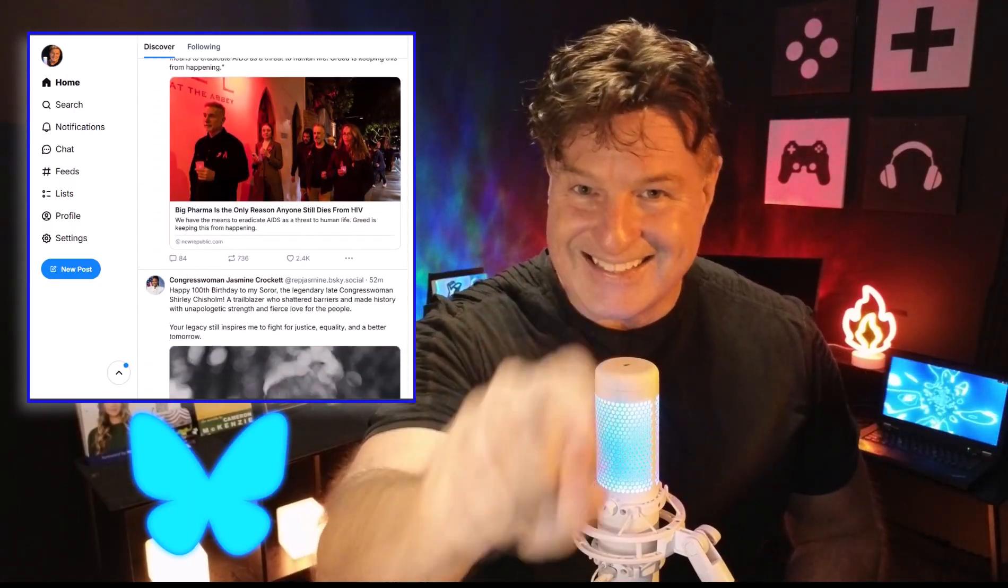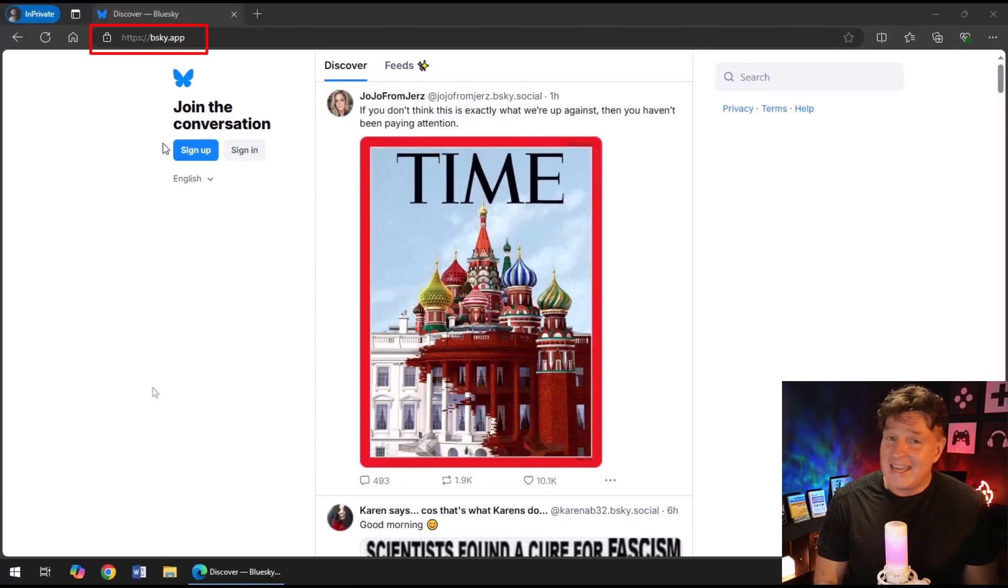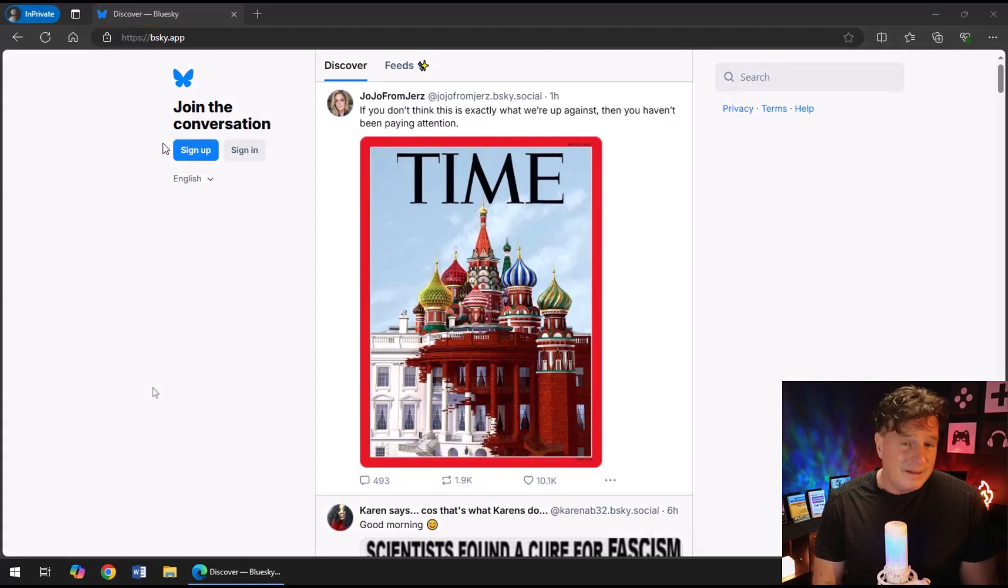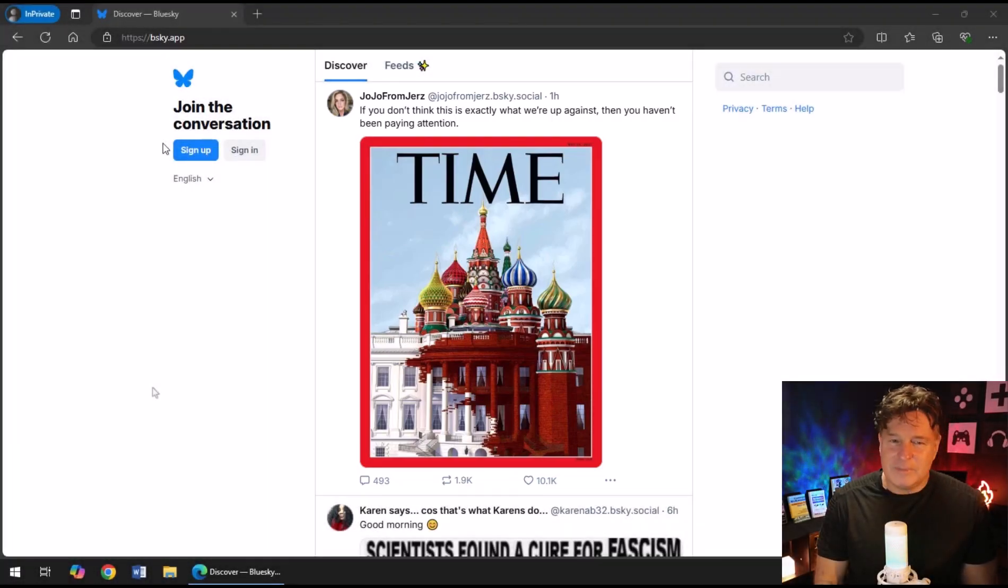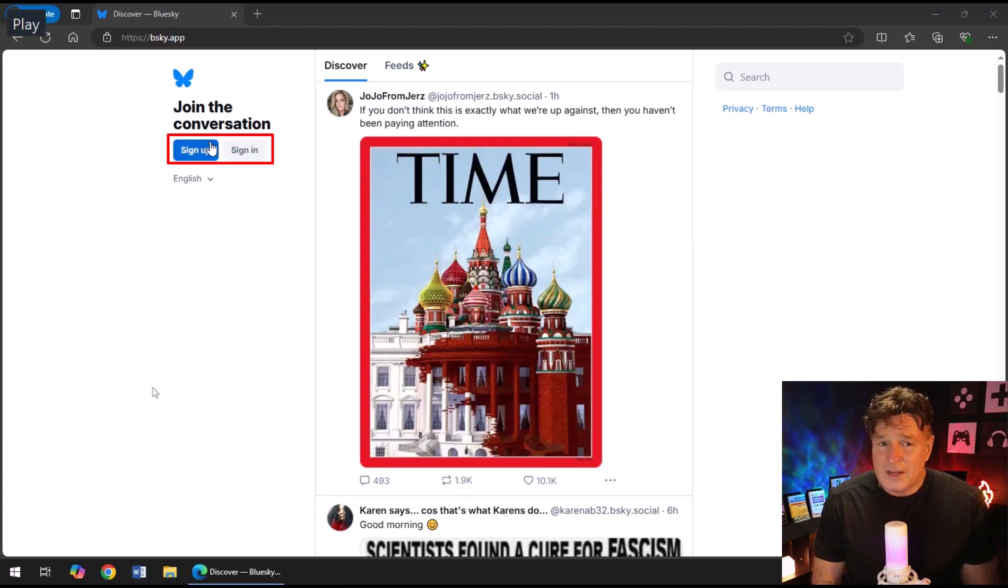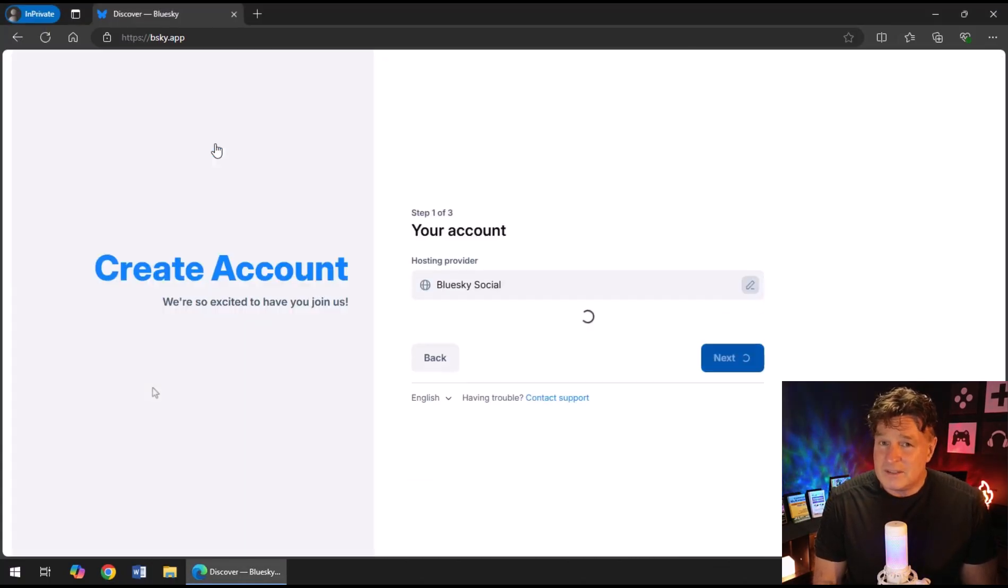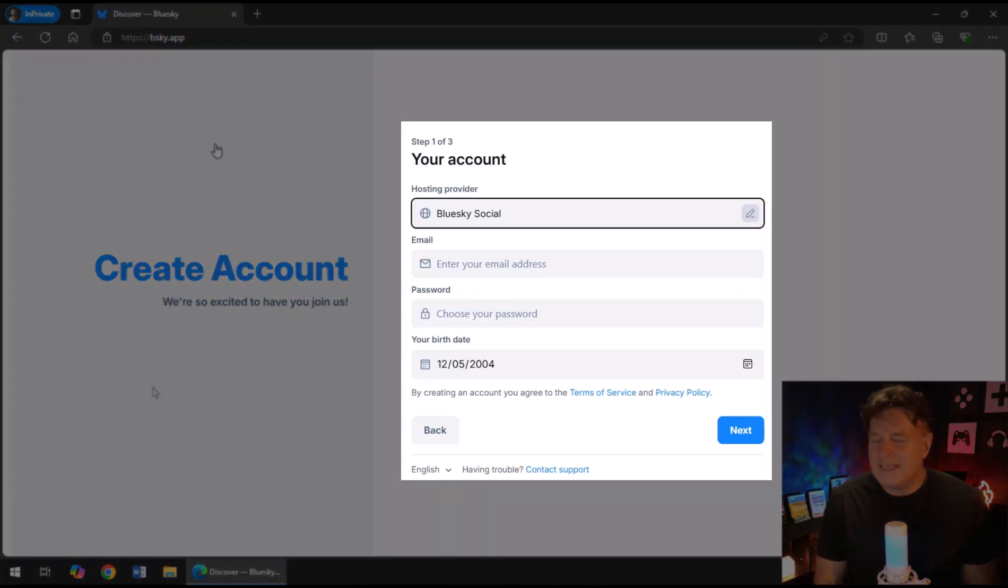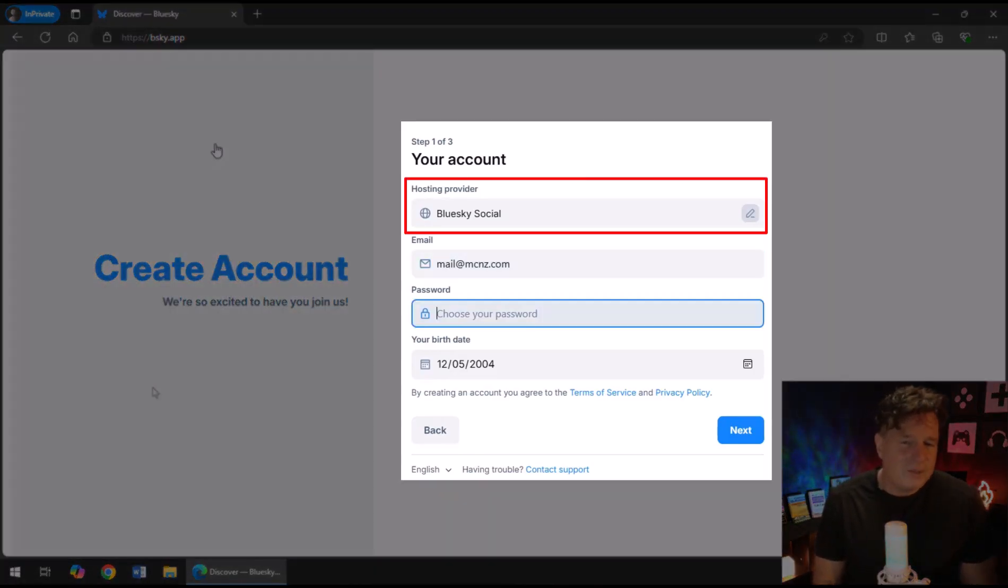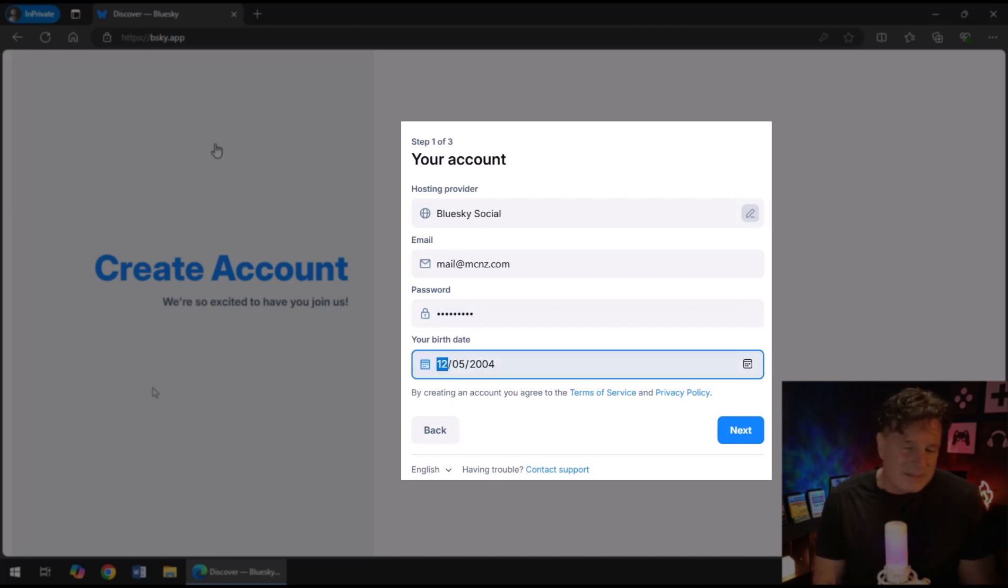But before we can do that, we've actually got to register and log into Blue Sky, which is super easy to do. This is Blue Sky. bsky.app is what gets you there. A little bit of anti-Trump political commentary on the landing page. If you've already got an account, just click sign in.